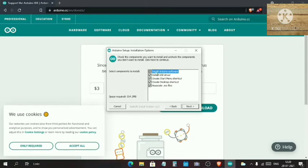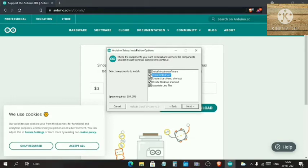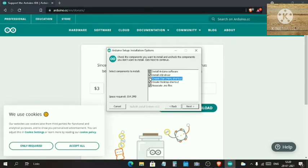If you don't want some of these things which are referred, you can click on these checkboxes and uncheck them. I want to install everything, so I am just leaving it like this.